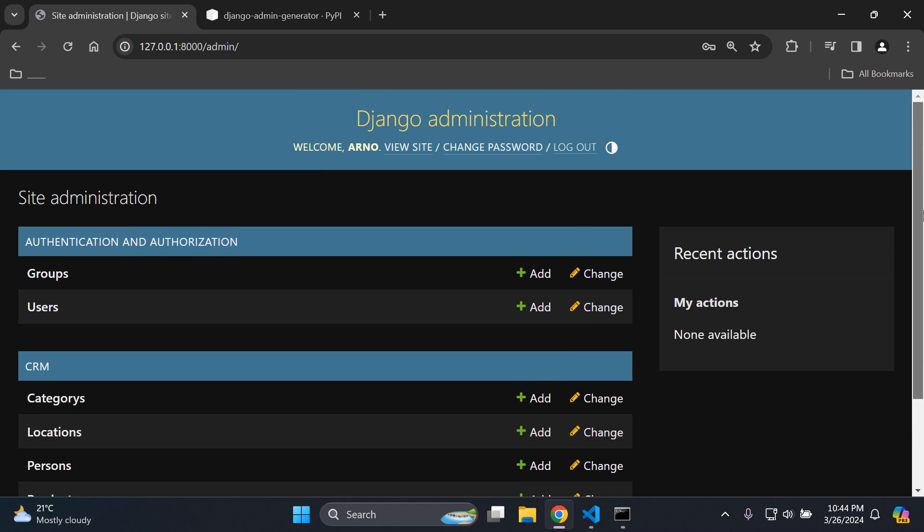All right, so that's it for this video tutorial. That's how you can automatically register your Django models with a single command using the Django admin generator app. And that's how you can put it into place. As always, thank you for your support. I'll see you next time. Goodbye.